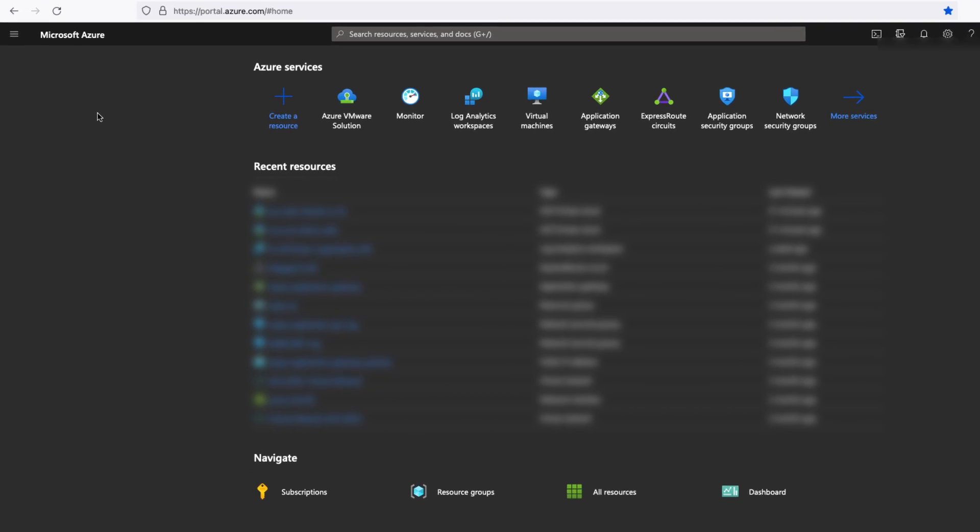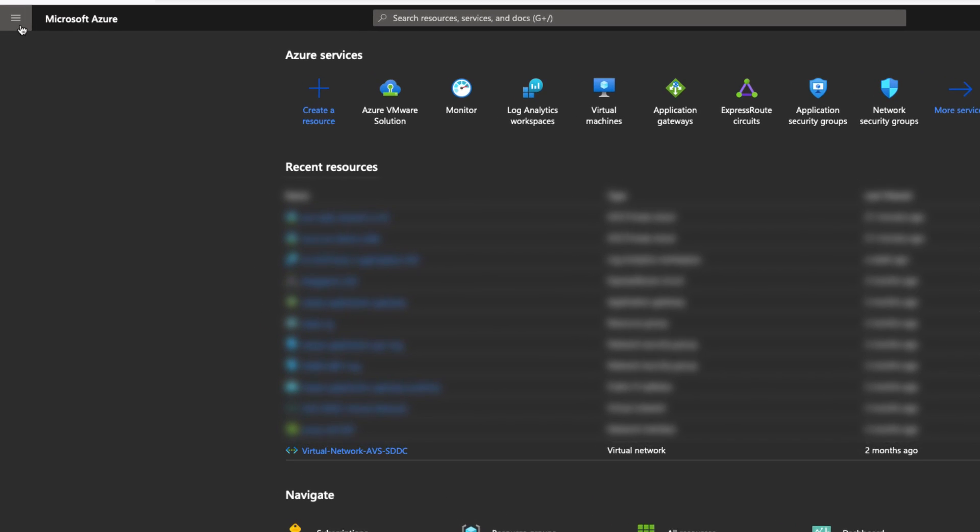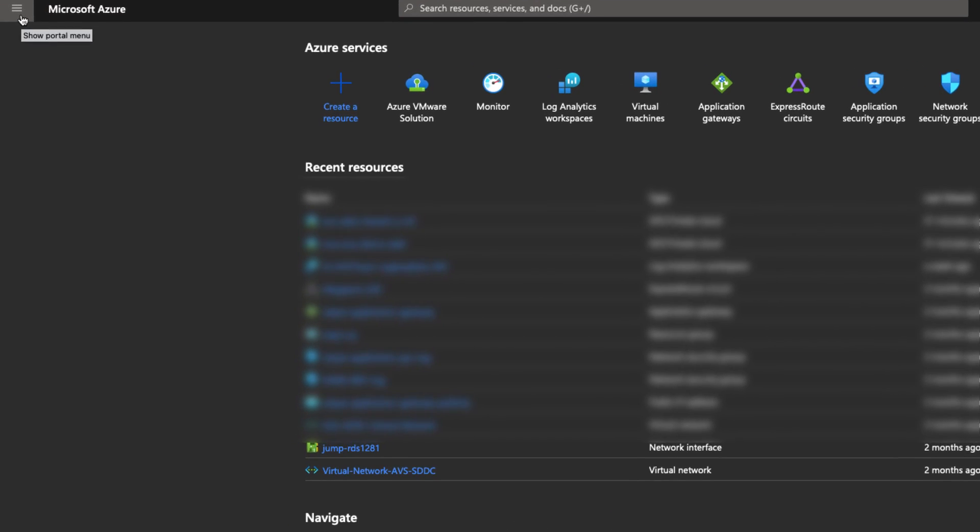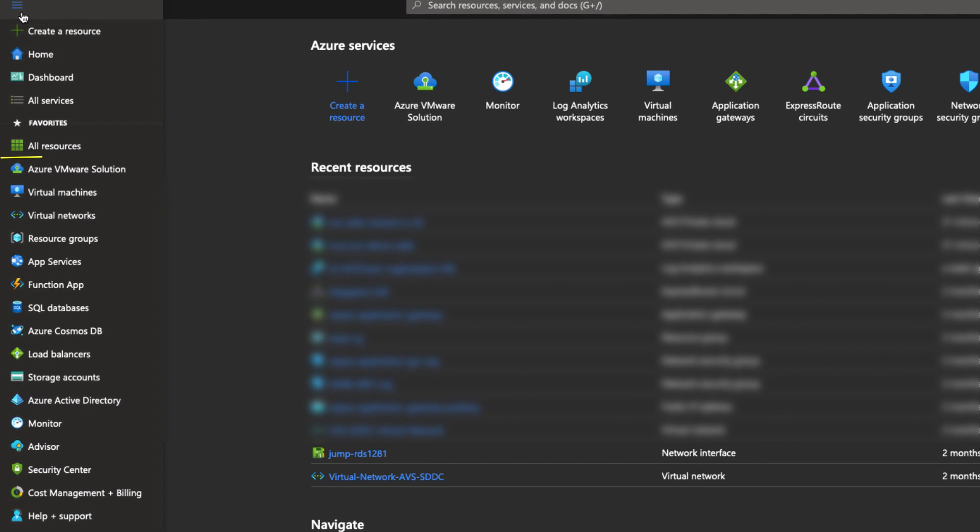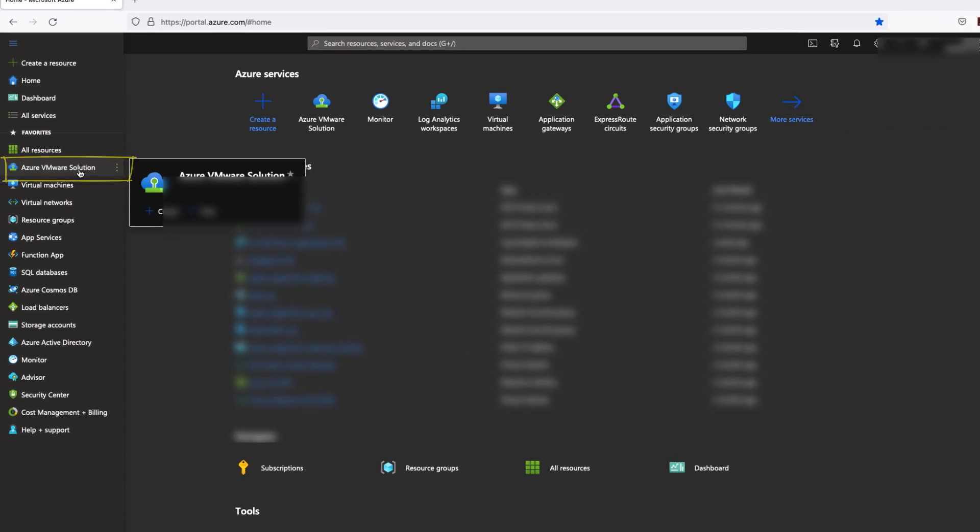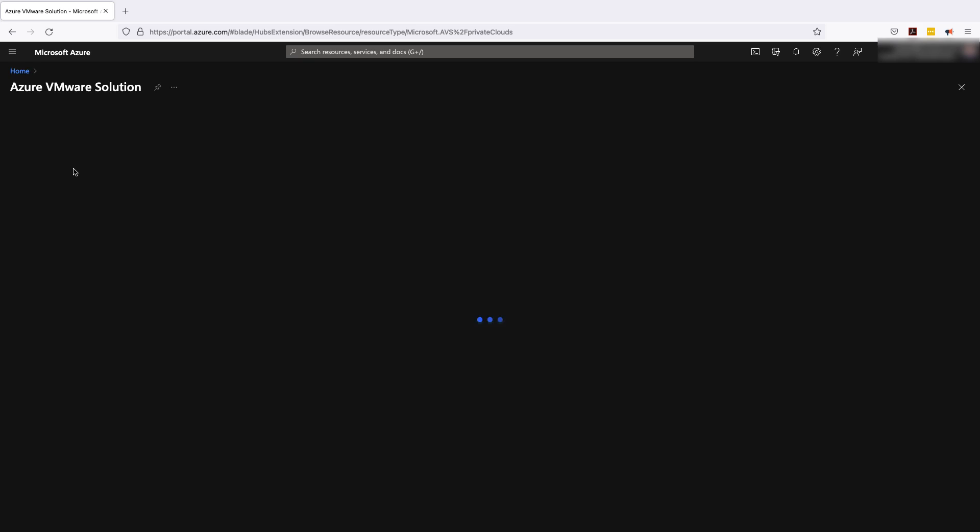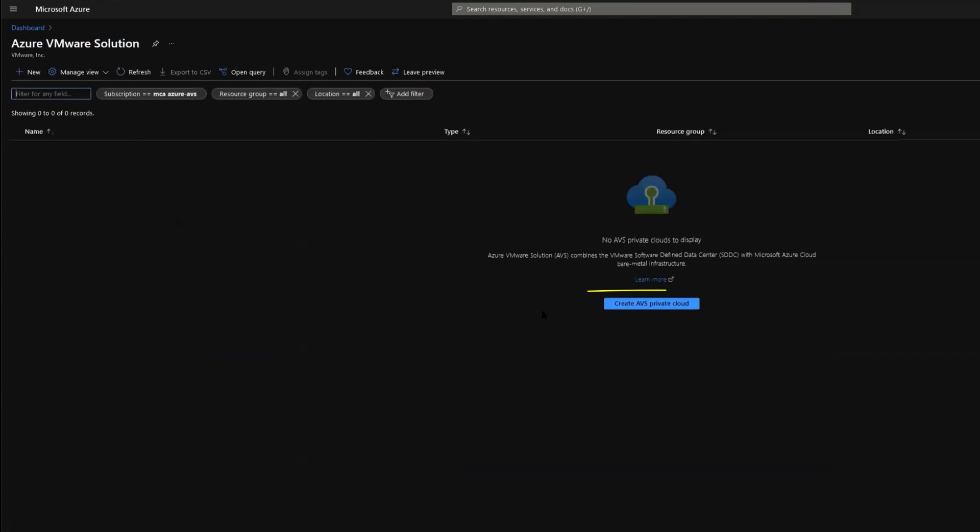As you can see in this hamburger menu you can see Azure VMware solution right there along with other Azure services. Click on that one. Once you are there you can click on create Azure private cloud.